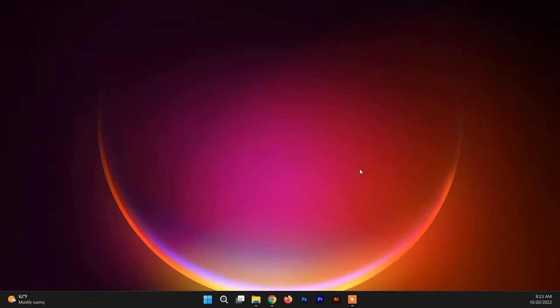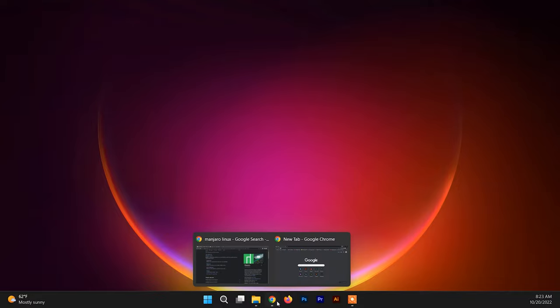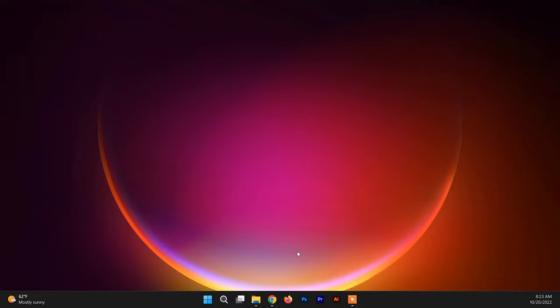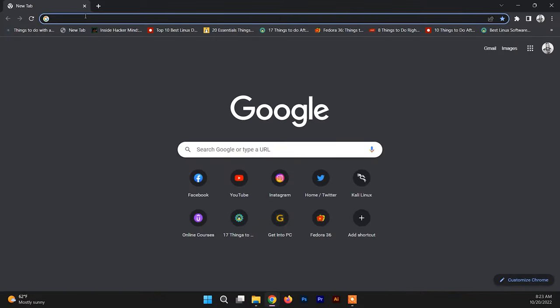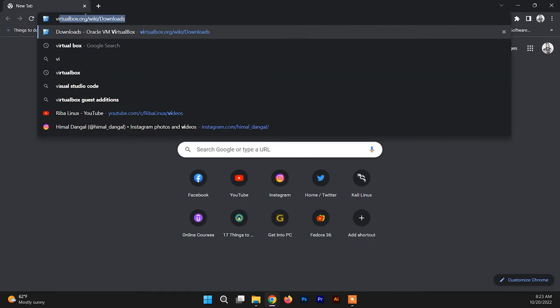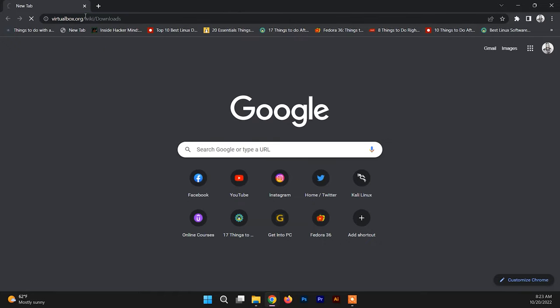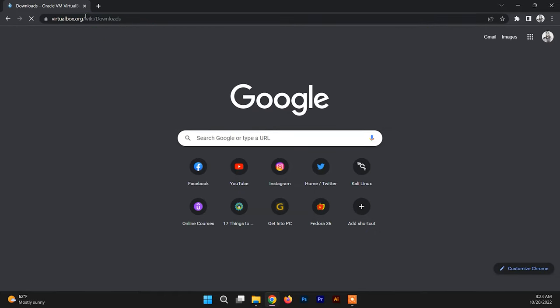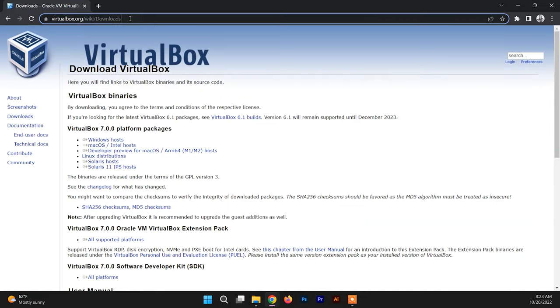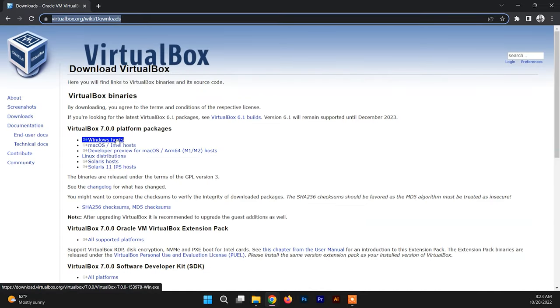To install Manjaro Linux on VirtualBox in Windows 11, first of all you need to download and install VirtualBox if you haven't. Just go through this link. I'll give this link in the description box and download the VirtualBox for Windows host.